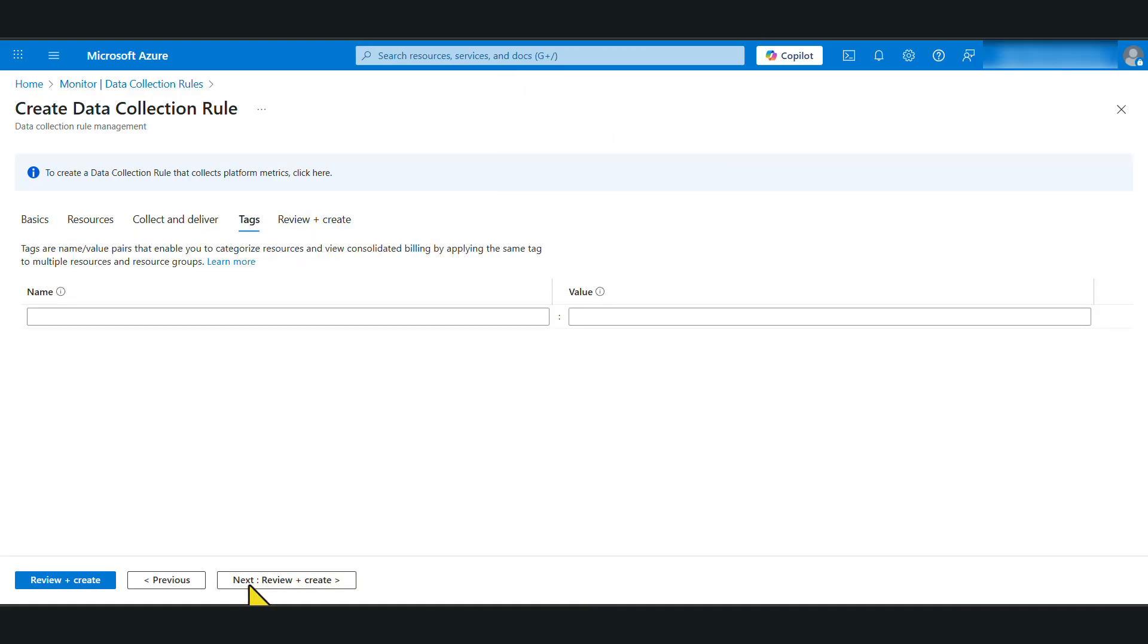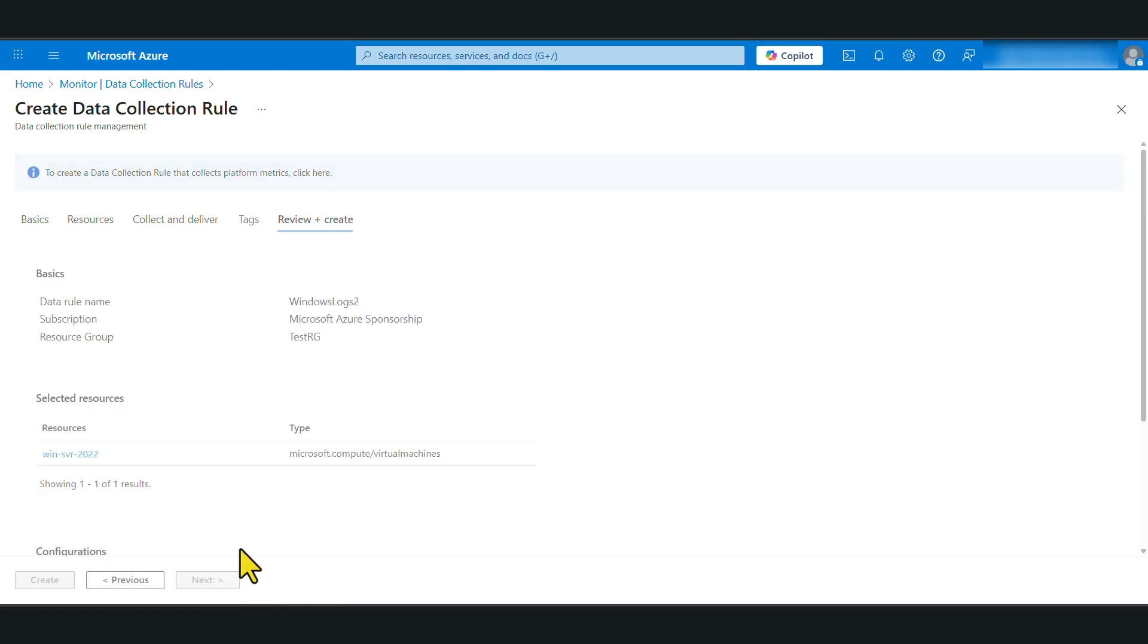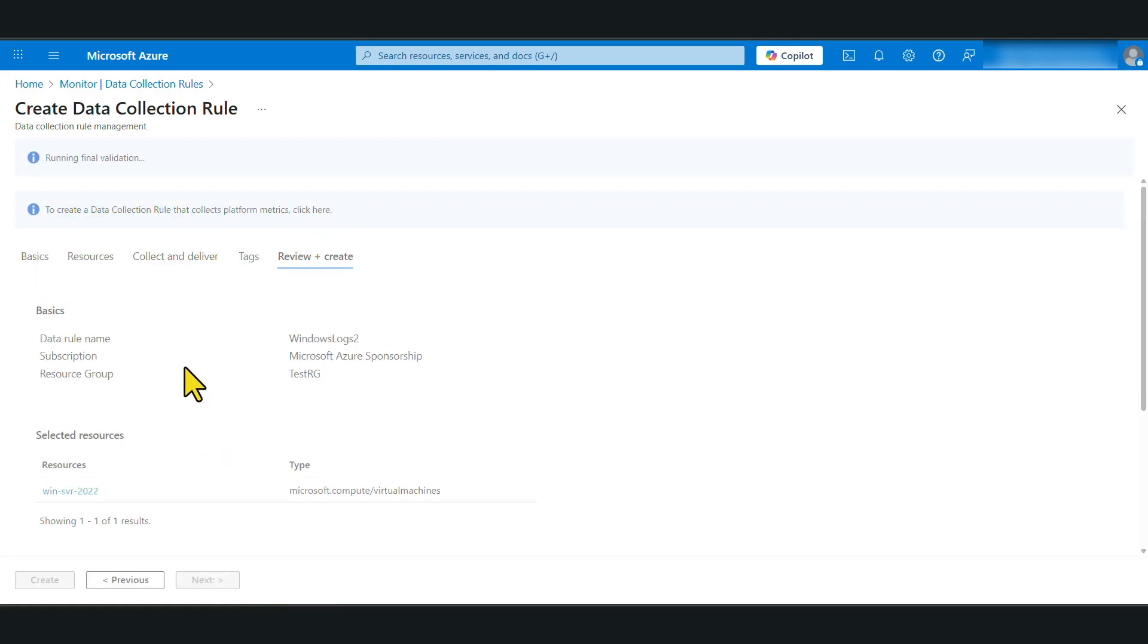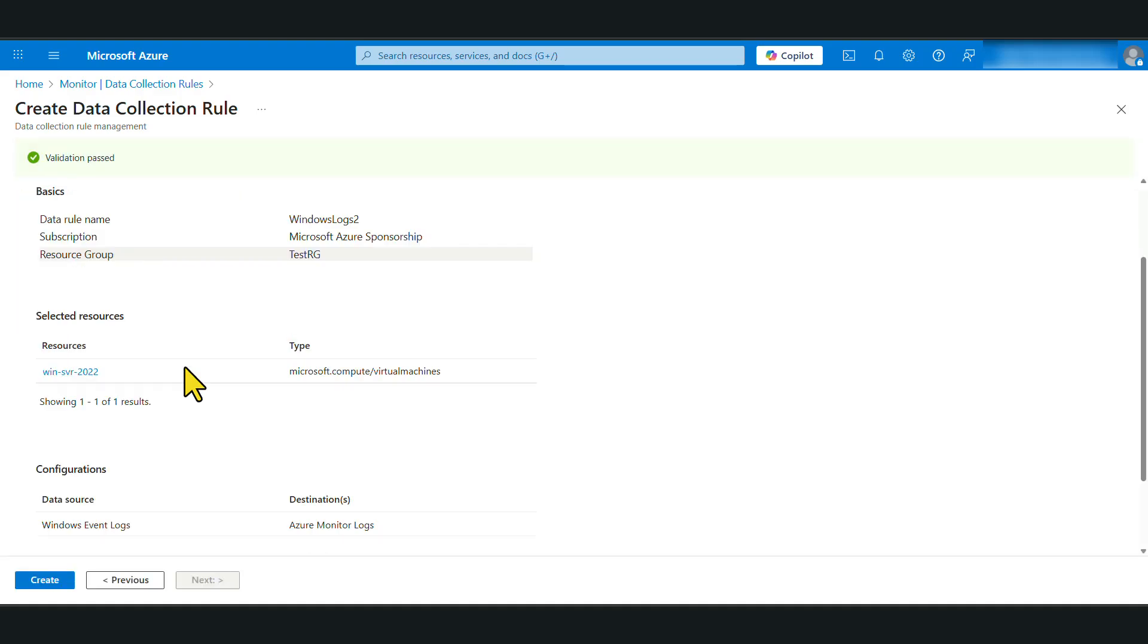I'm not going to add any tags. Let's click next. Now it is going to go through a validation. And once the validation has passed, you will be able to go ahead and click create to create the data collection rule.